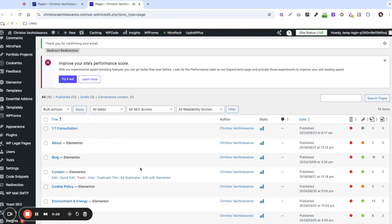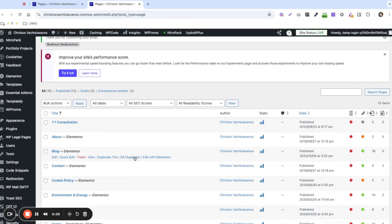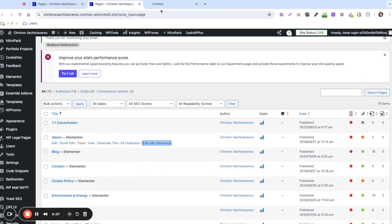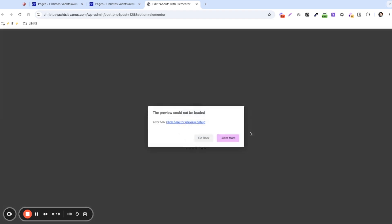Hello everyone. My name is Emmanuel, and in this video I'm going to show you how to fix the preview could not be loaded error. So if I try to edit a page with Elementor here, we're going to see that now it's trying to load up the page. And after a few seconds, we get the preview could not be loaded error.